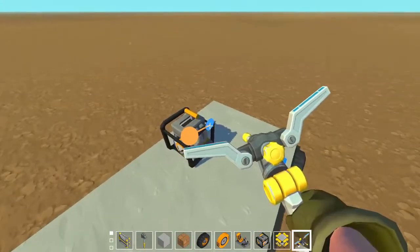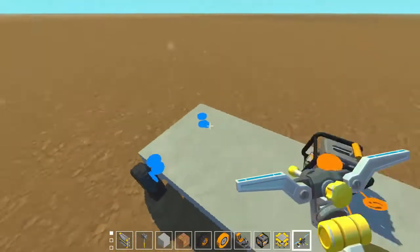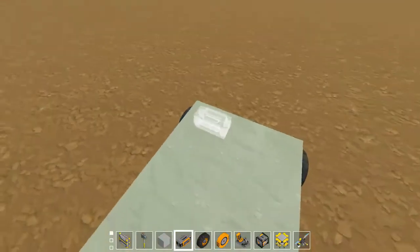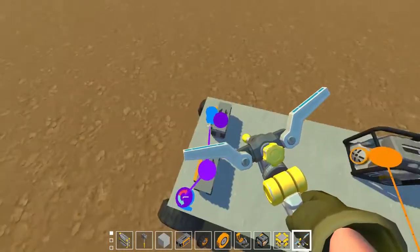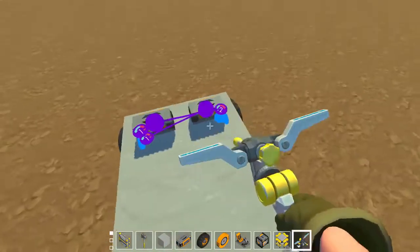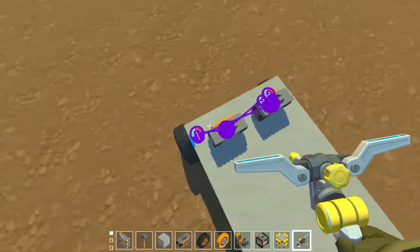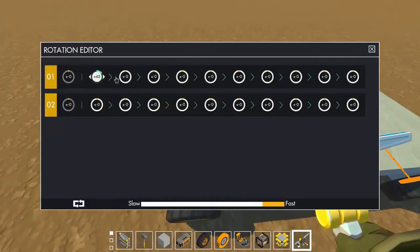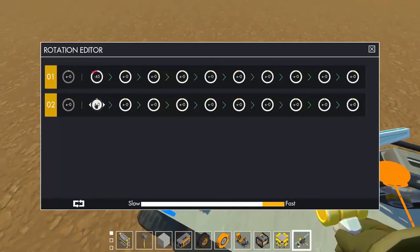Put that up bearing like that, and now for steering we're going to use two controllers — one for going to the left and one for going to the right. Going to the left it has to go to plus 45, and going to the right it has to go to minus 45.